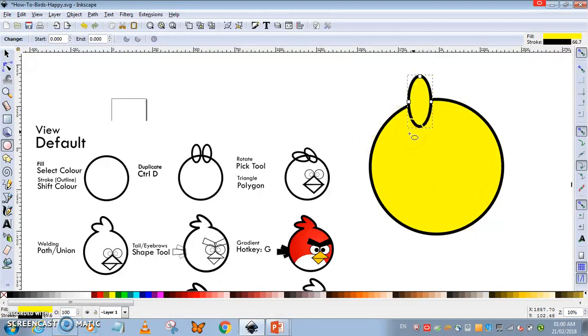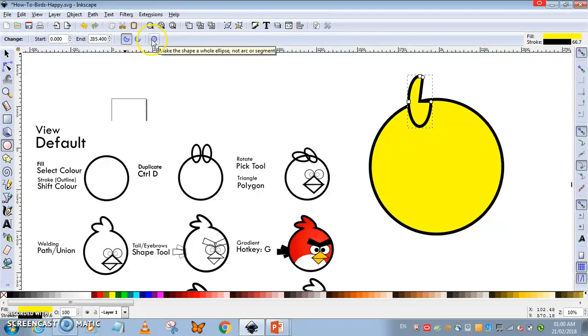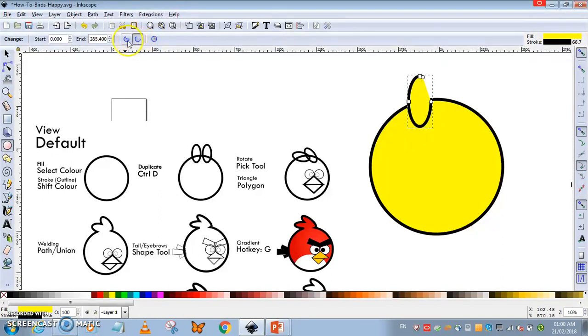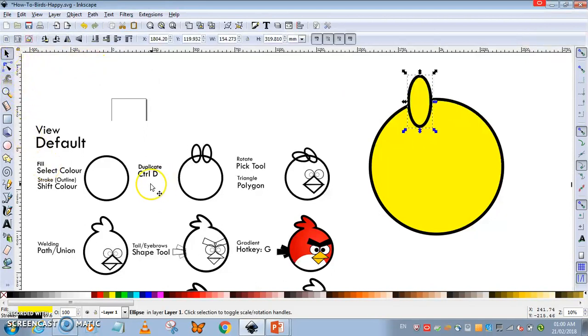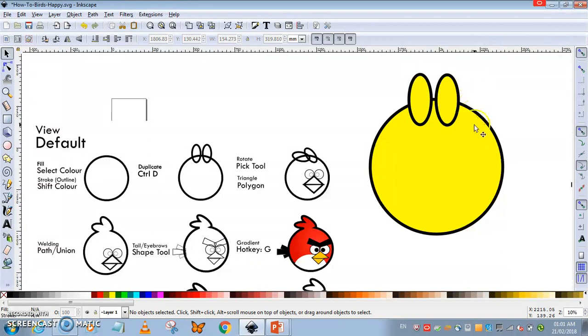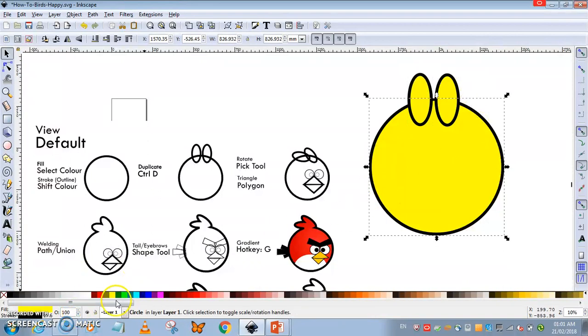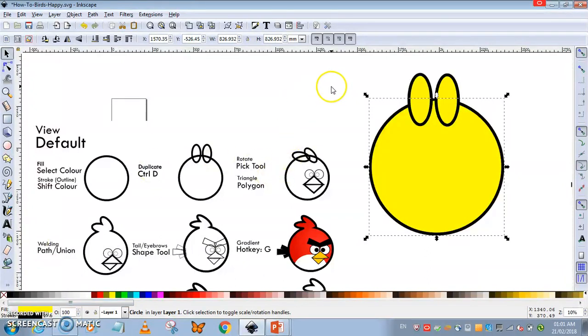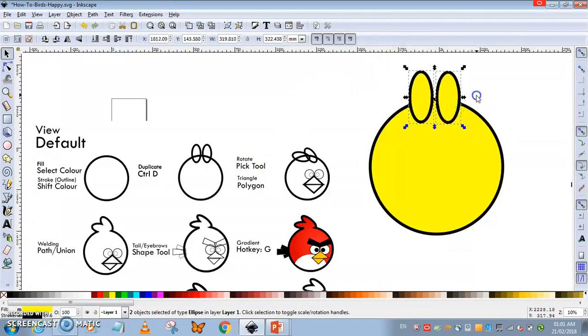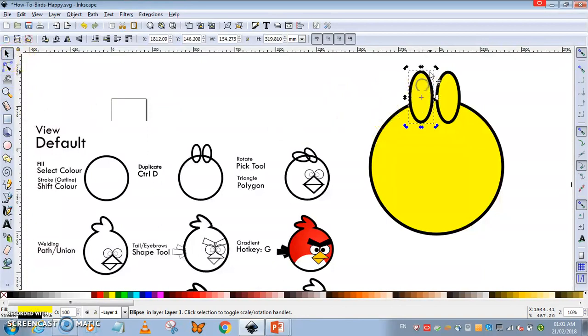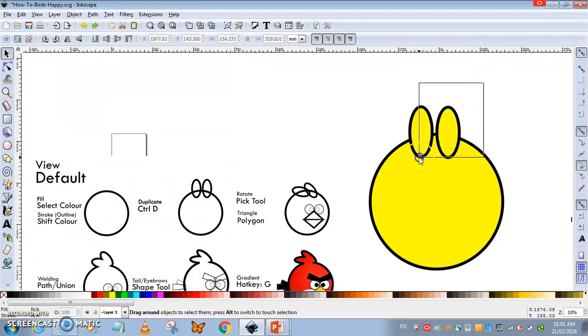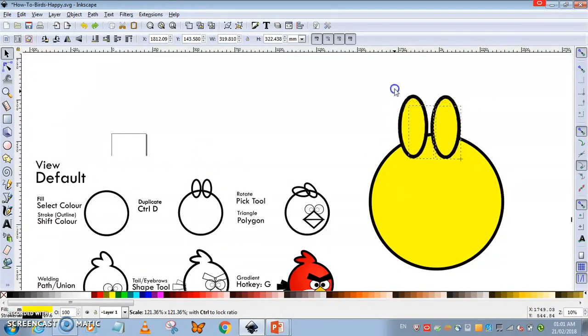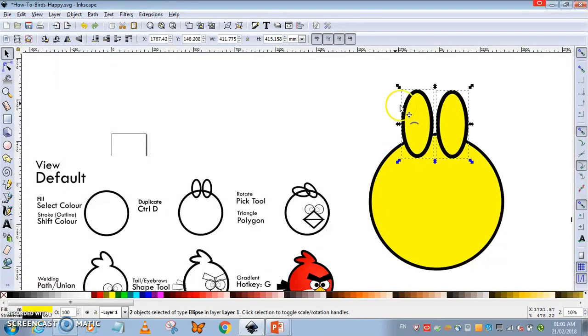Once you do the settings on the stroke and the color, you're just going to duplicate. For some of you, you may have accidentally activated the arc or partial circle, but this is the full circle that we want. I'm going to use Ctrl+D to duplicate so I have two objects. The opacity should be set to 100. Now I'm going to use the shape tool and scale this up a bit.